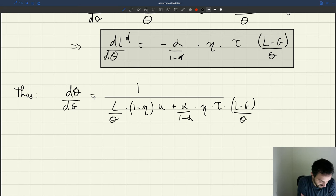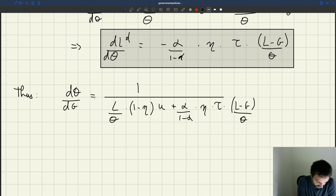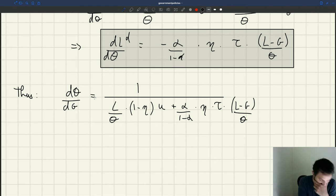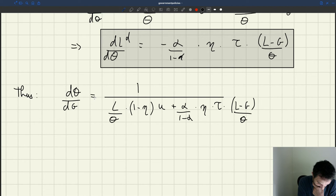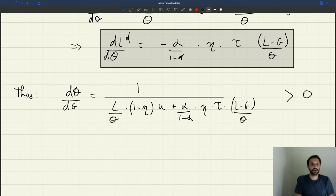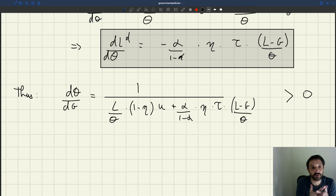So here I have my expression for the change in tightness when we change g. The key thing we can notice is that everything is positive in there. So the change in tightness created by a change in government spending is positive. That's exactly in line with what we've seen in our labor market diagram: when we increase public employment, tightness goes up. So that all makes sense.